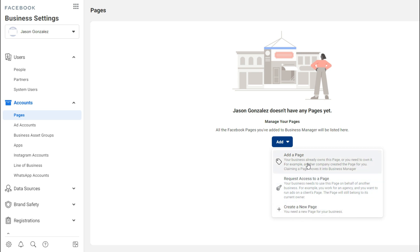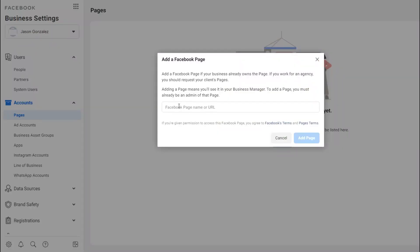If you've already created multiple Facebook pages within your Facebook profile, you need to add those pages and ad accounts to the Business Manager so you have everything in one place. To add a business page, click on "Add a Page," type the name of the page — you must be an admin of that page in order to add it. Once you type the name, click "Add Page" and it will be added to your account.